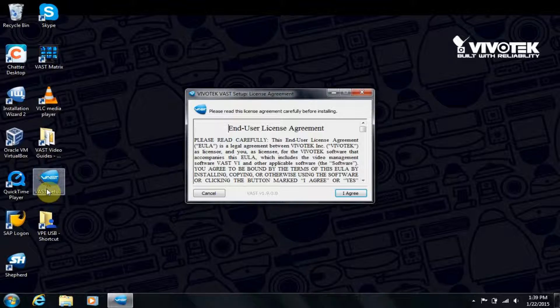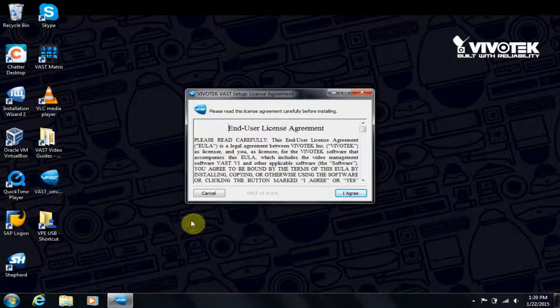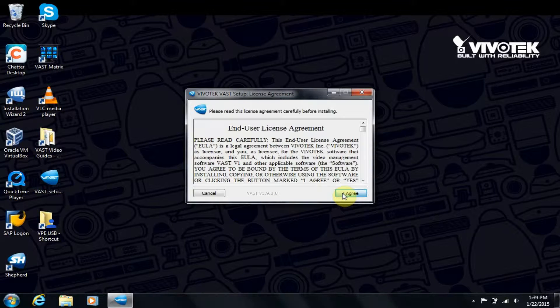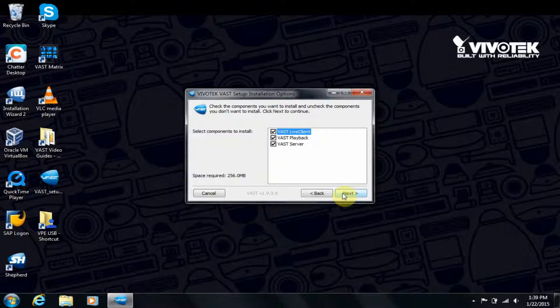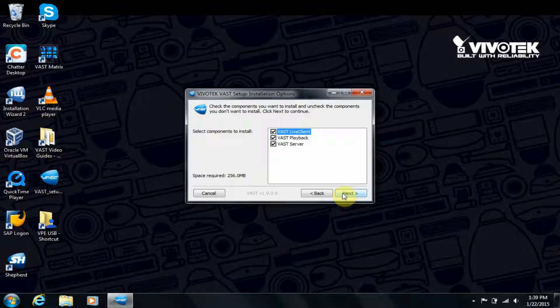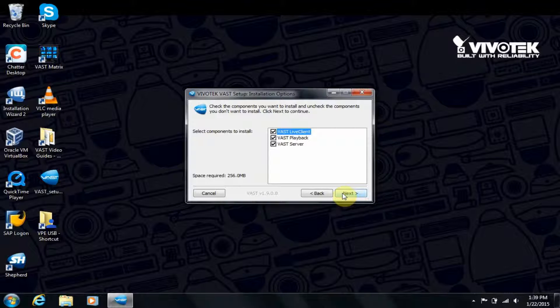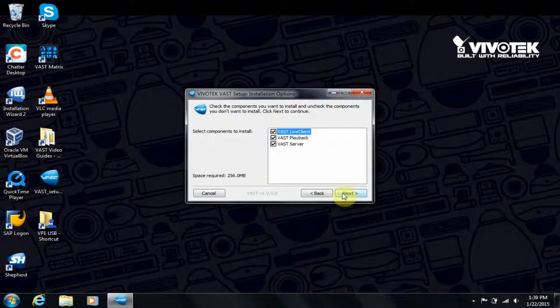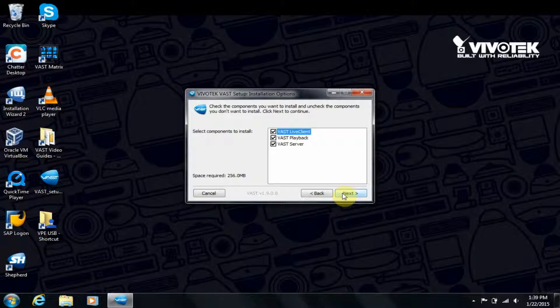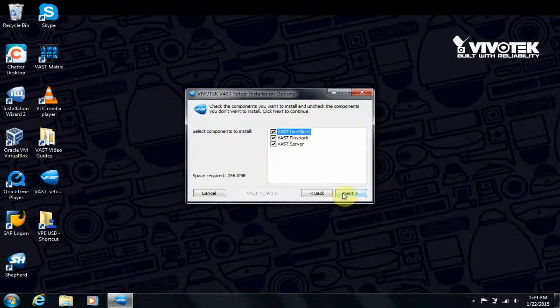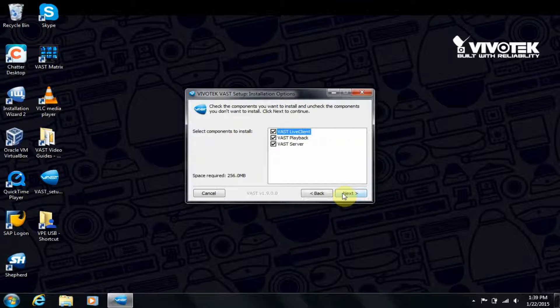Click through until you reach the installation options. This configuration displayed here is for a single server setup. For a multiple server setup, check the server module you would like to install on that particular server. This modular approach is good for distributing load across multiple servers.